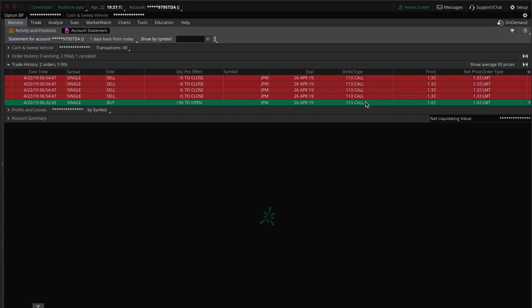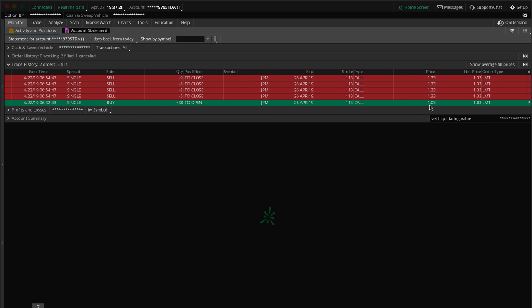I had 30 contracts. Again, it was calls for $1.03 each. Now for those of you that aren't familiar with how options work, one is equivalent to a hundred. So one contract would basically be equivalent to a hundred. So if this is a dollar and three, it's a hundred and three technically.